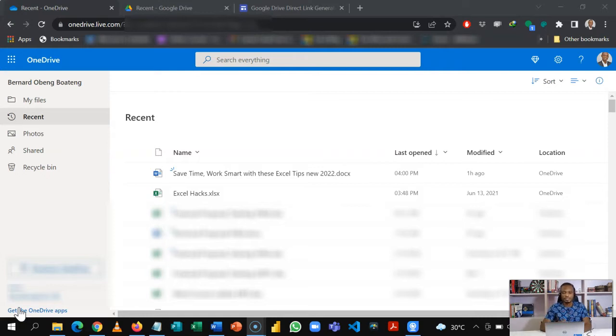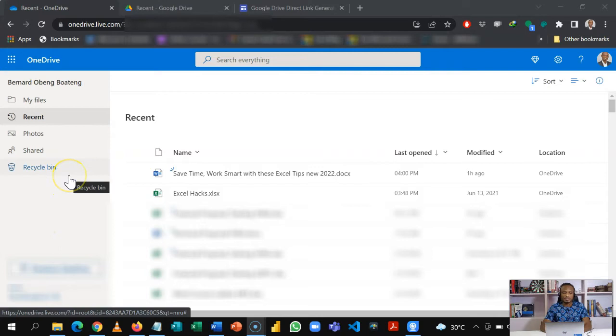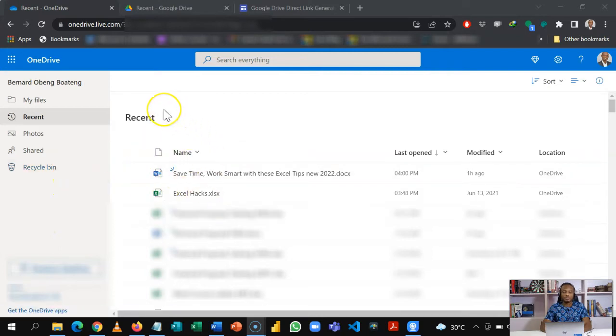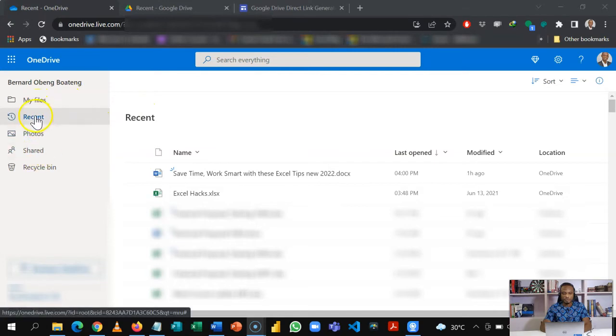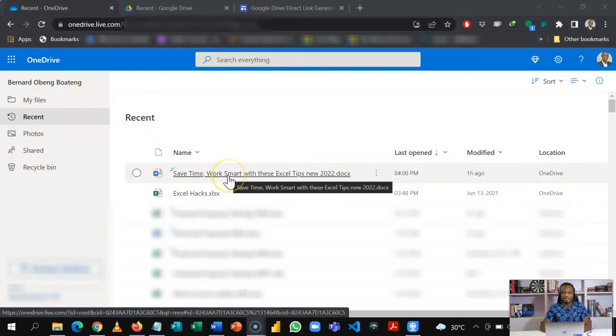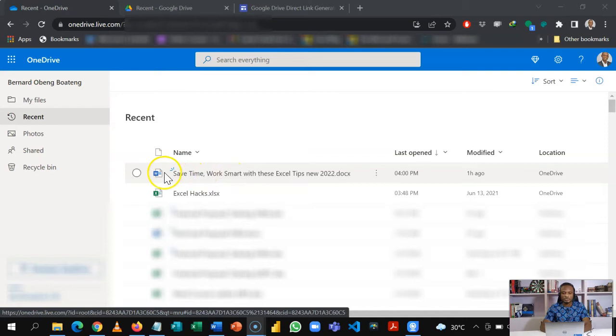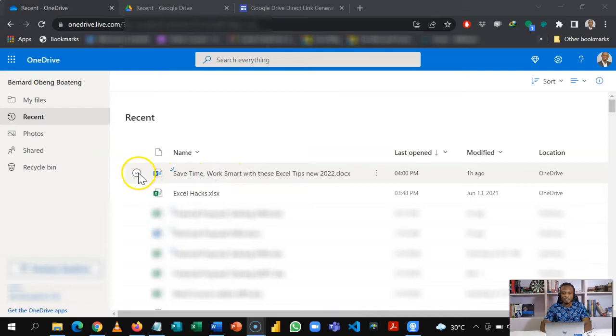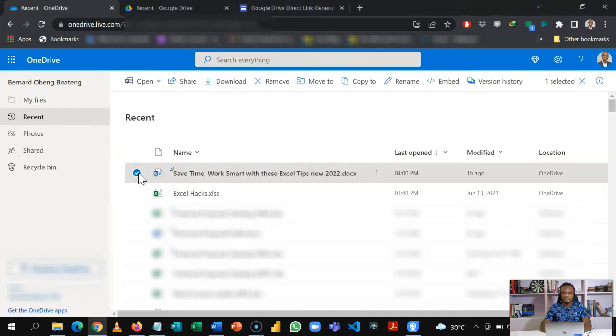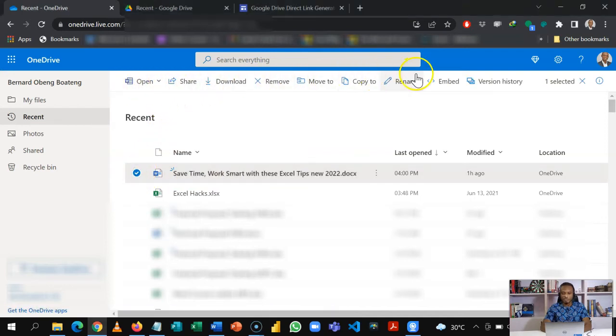For starters, your file has to be in OneDrive or in a cloud. So if you go to your files or your recents, this is the file I want to share a link. I can just click here, and when I click I get these options at the top.